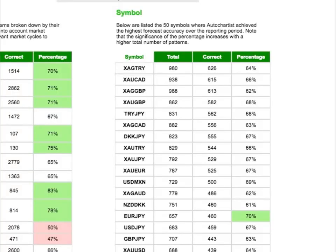The symbols we've included are the ones with the highest number of successful patterns, so it's the top 50 or so sorted by this column.